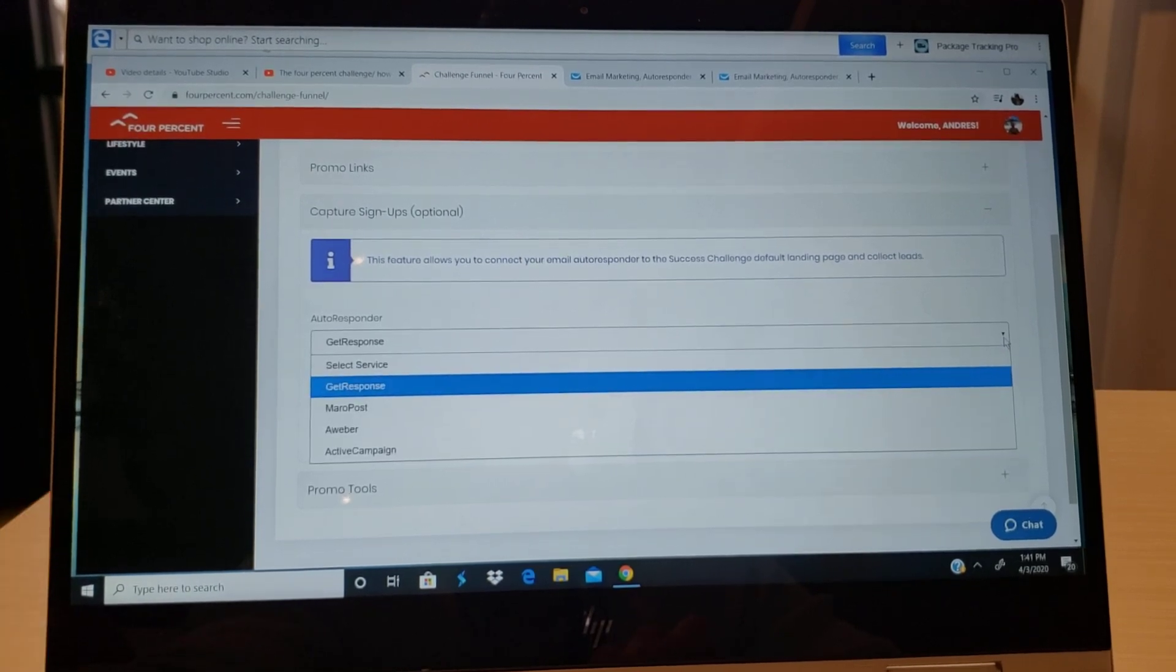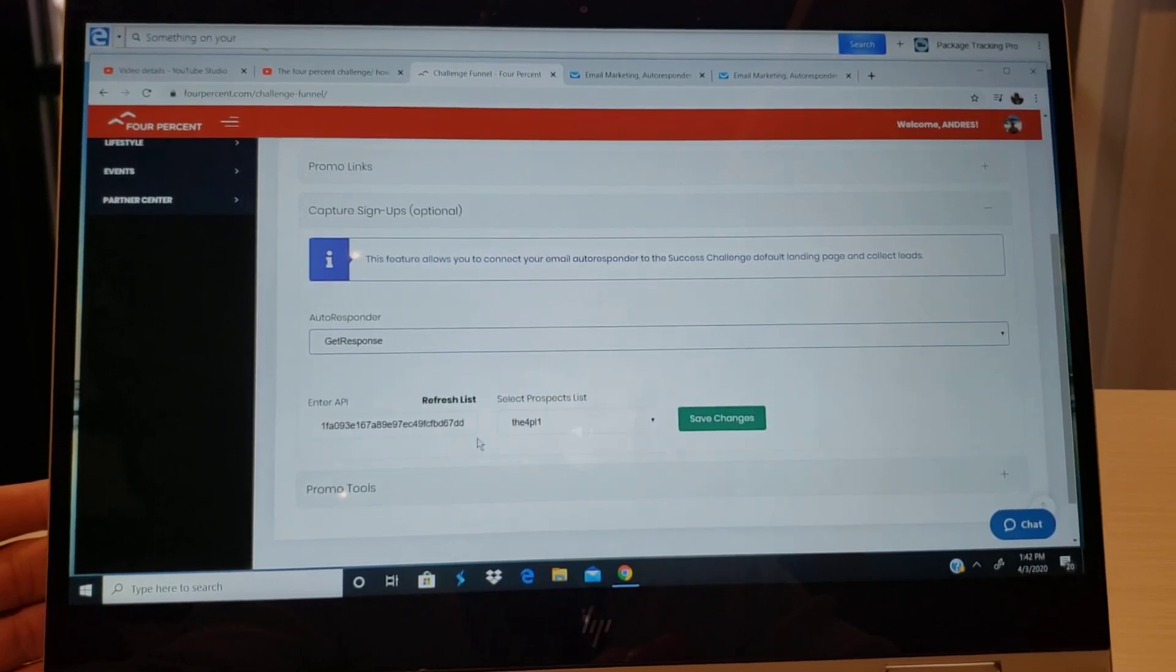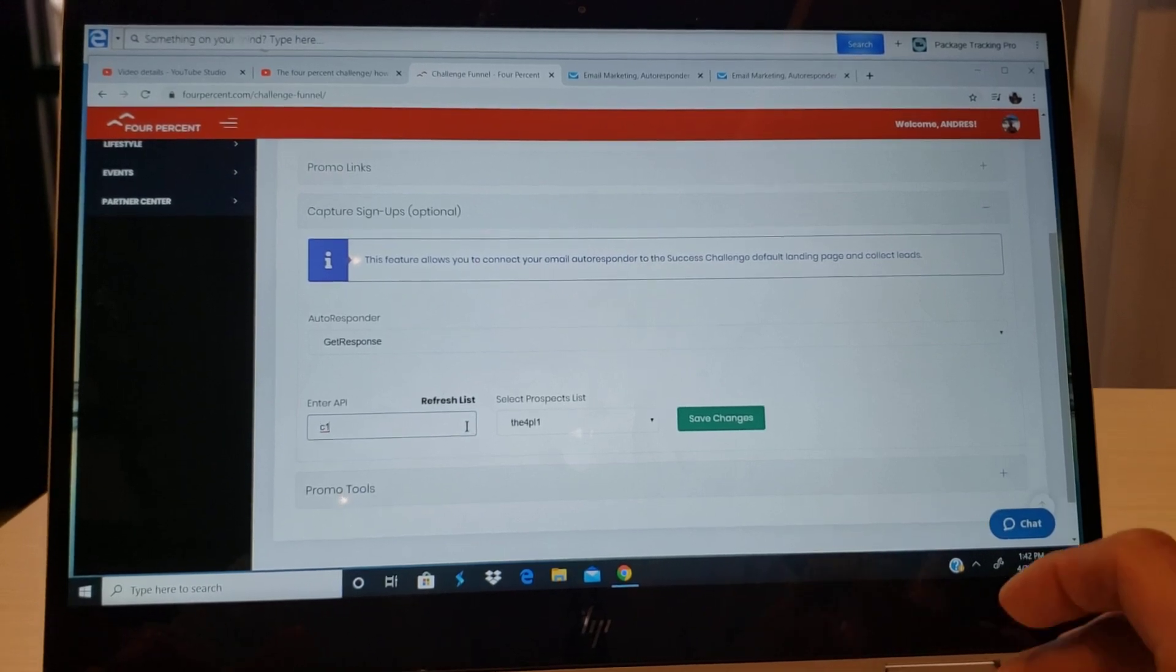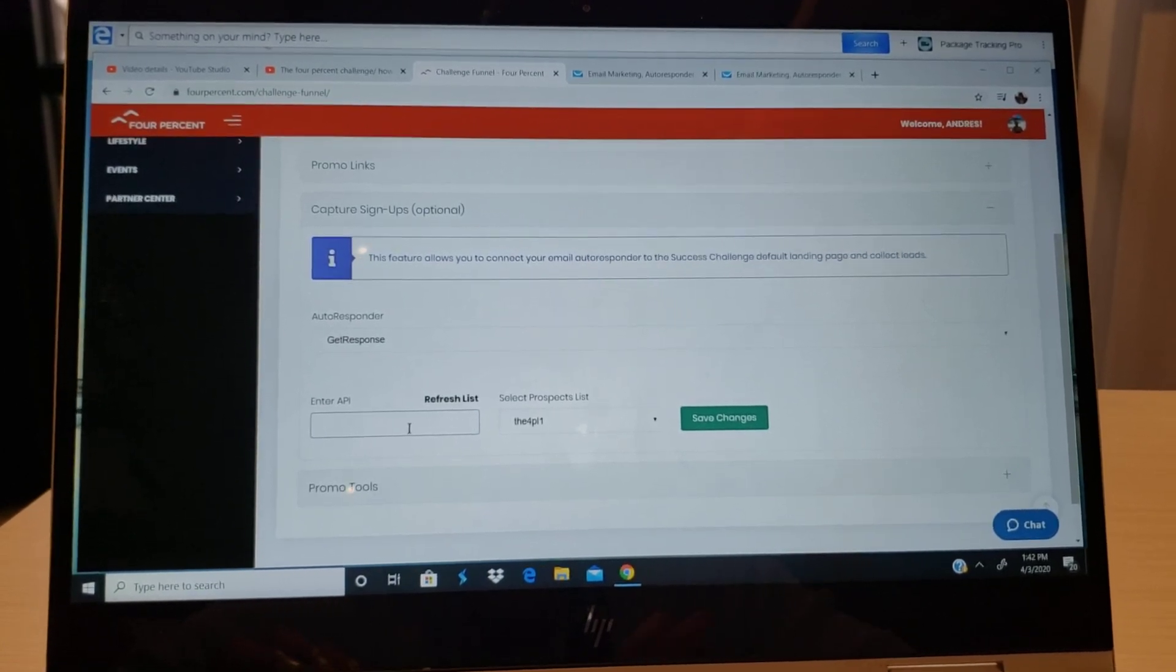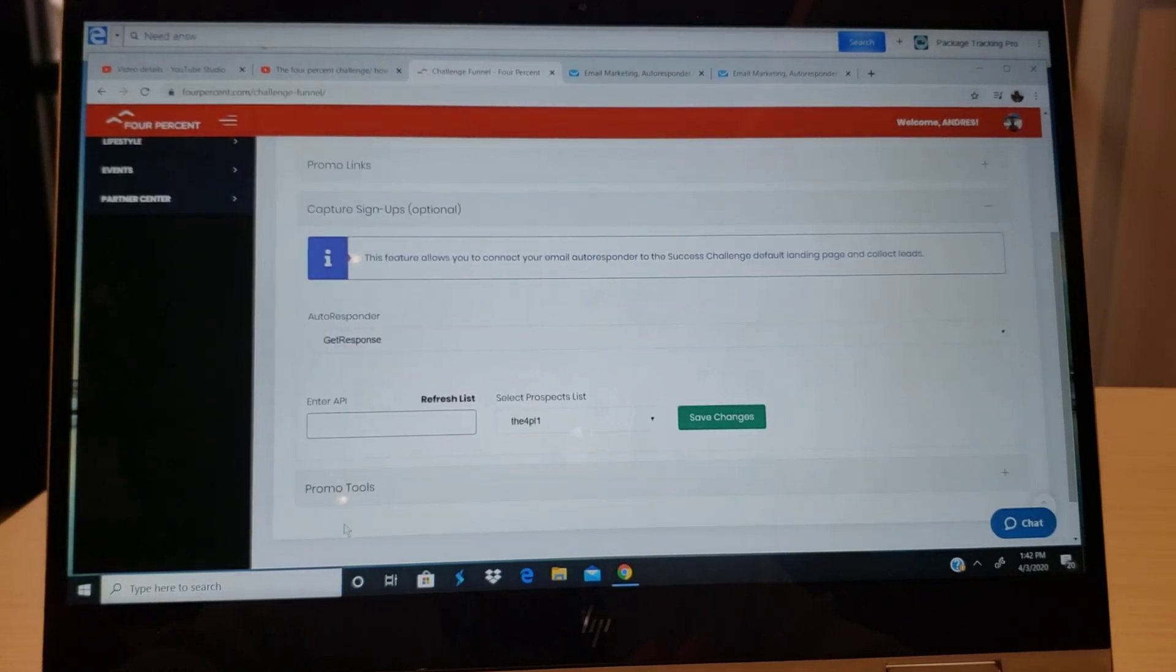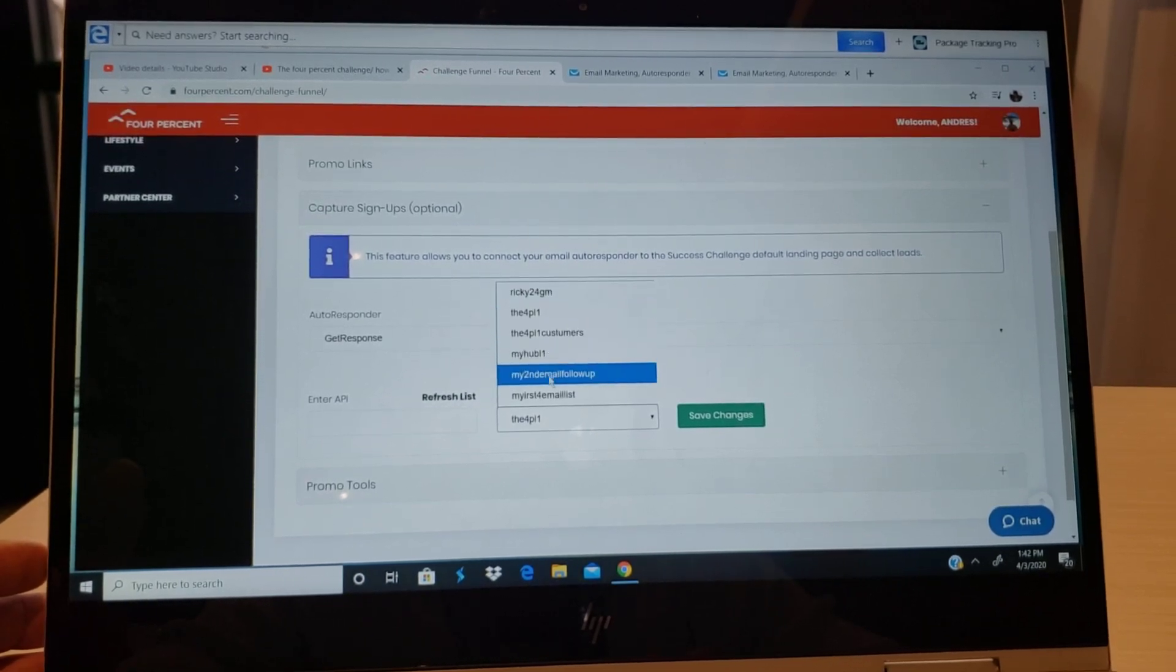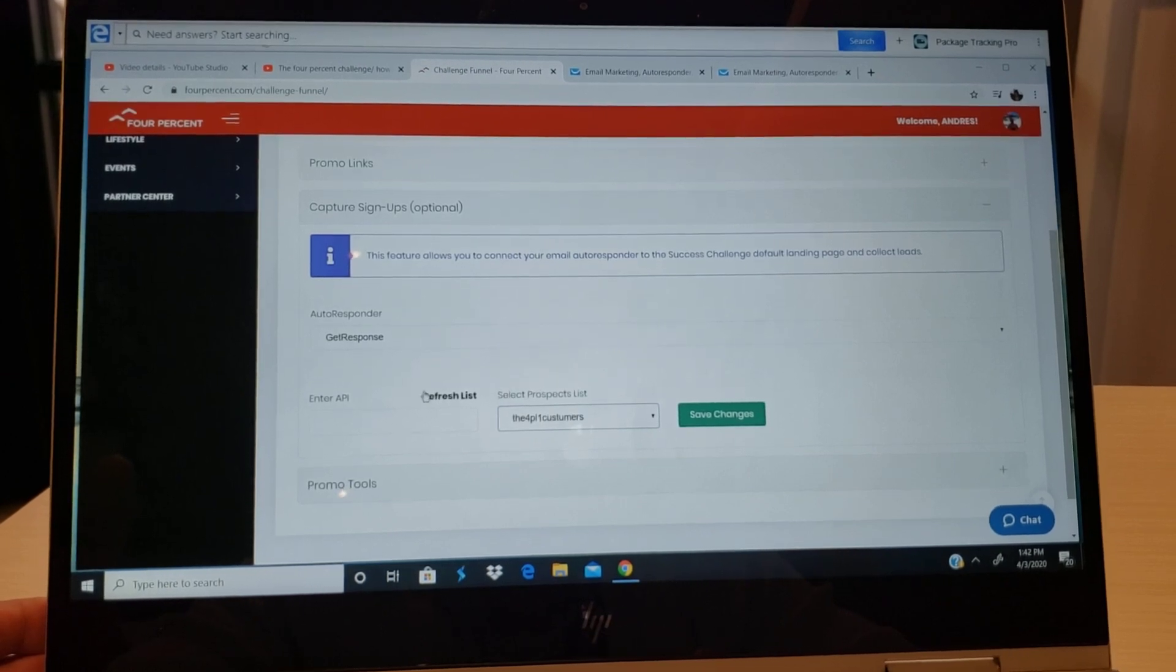Where it says capture signups, you're gonna choose your autoresponder. In this case I use GetResponse. Some of you guys use Aweber, Active Campaign. I'm gonna use GetResponse, that's the autoresponder that I use. And then once you're already there in the back office, you're gonna copy and paste the code from autoresponder. You copy and paste.